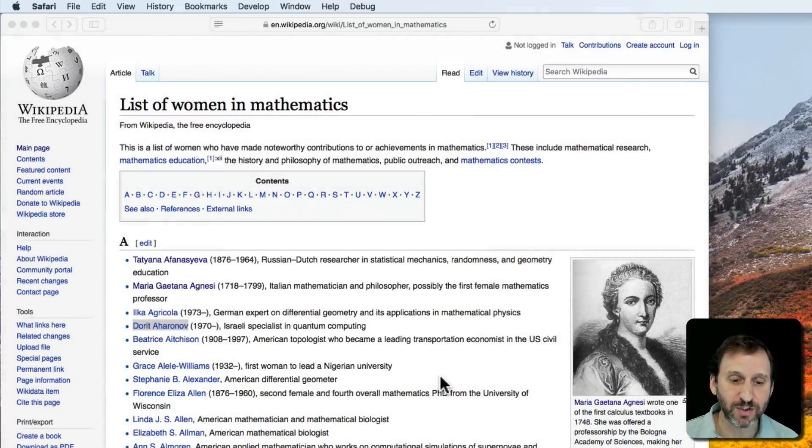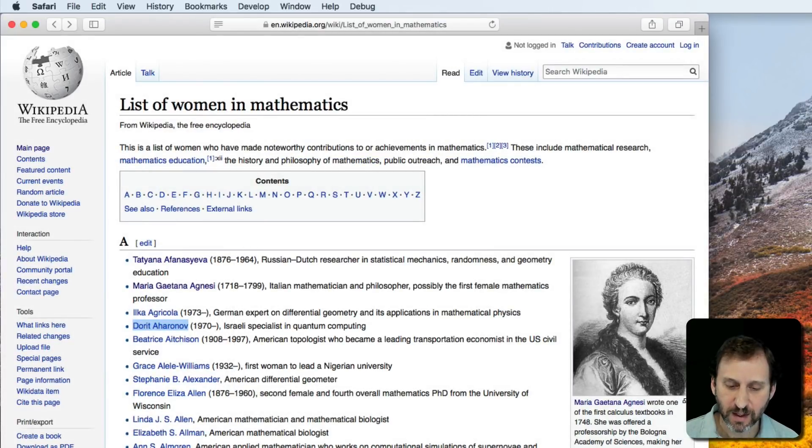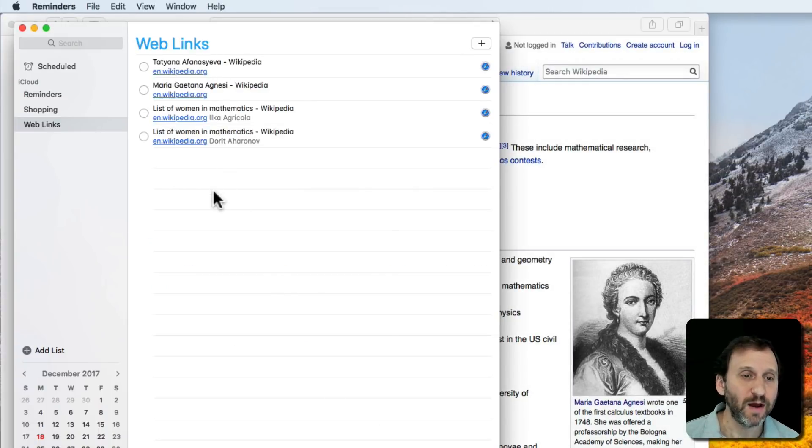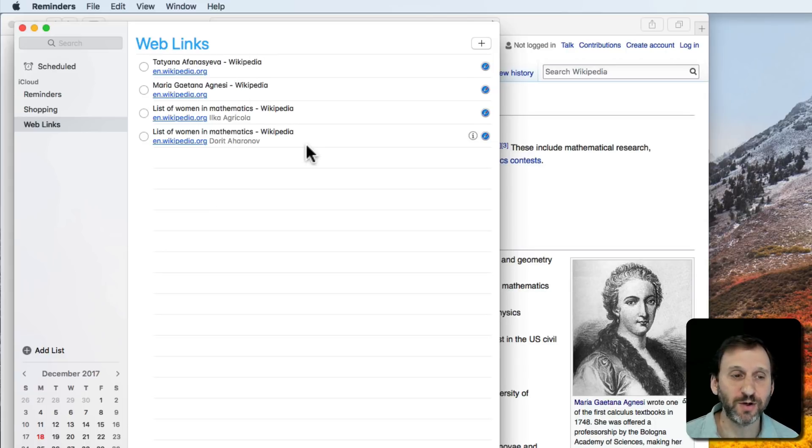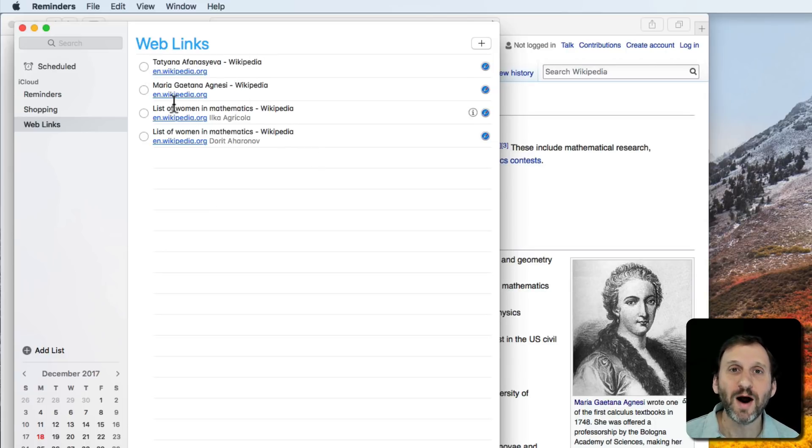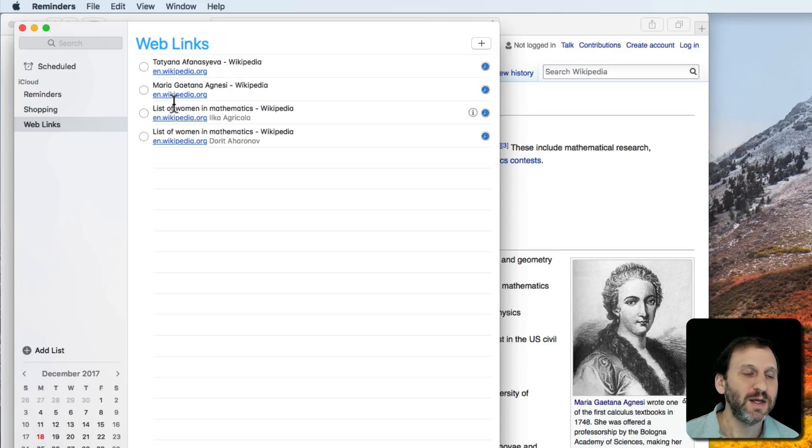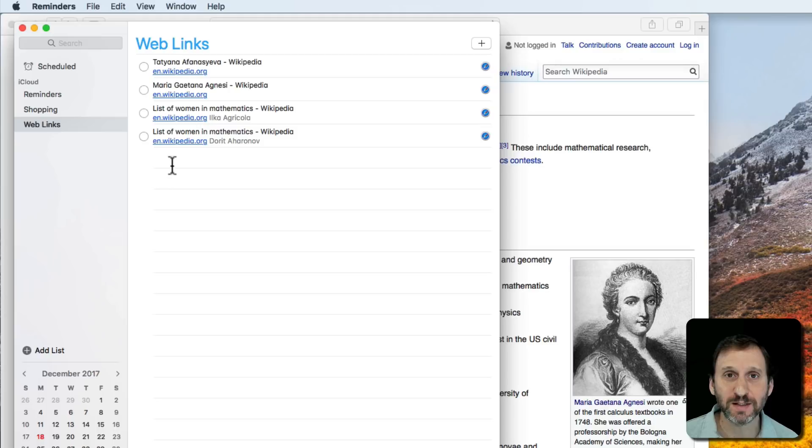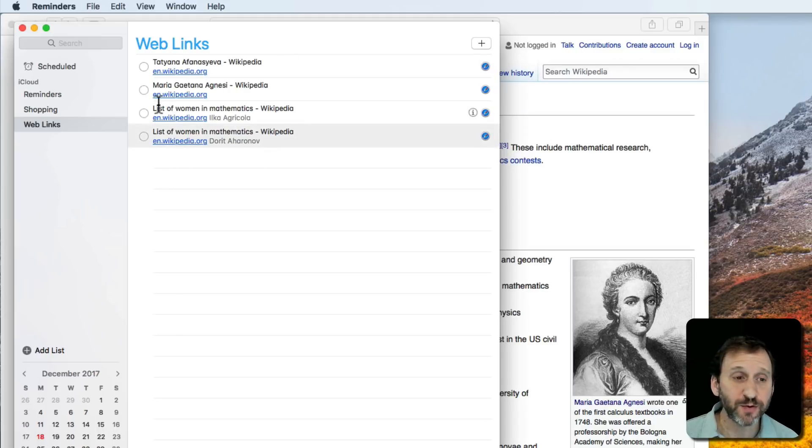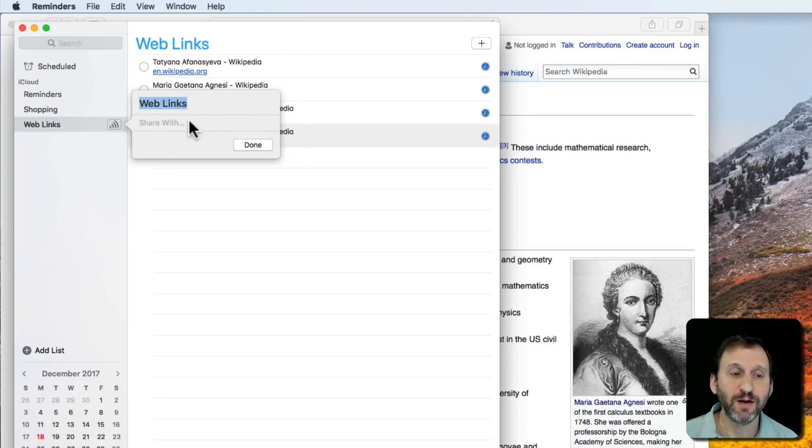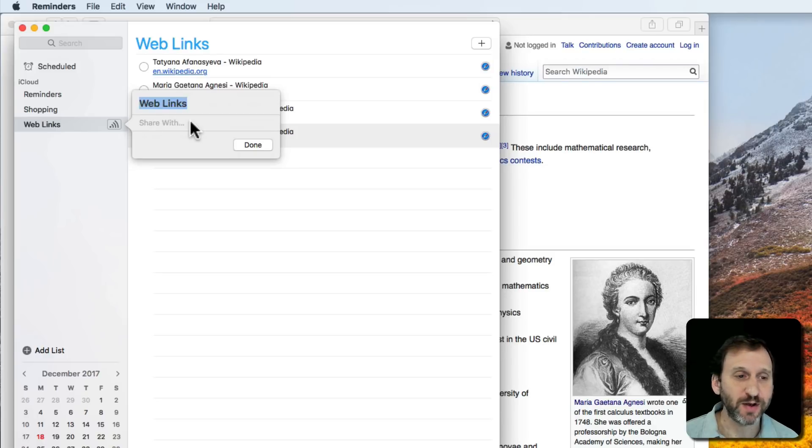After a while we can build up our list pretty easily. This is great for doing research. The links don't have a time associated with them, so they won't go away until we check them off. Unlike Reading List, which goes away as soon as you view it, here you have a checklist of websites to visit. This could be a useful teaching tool as well because you can share this Reminders list.